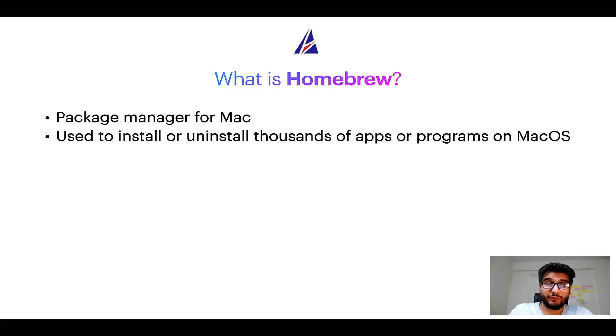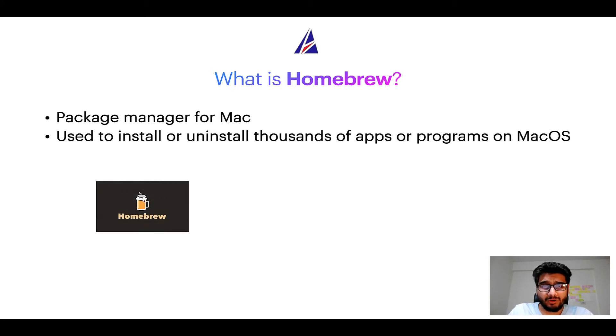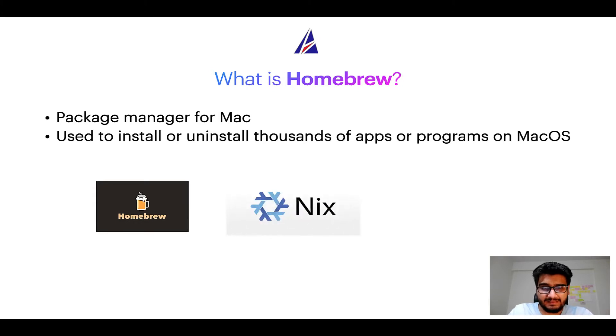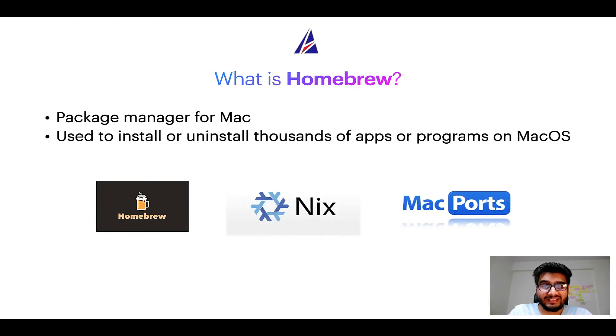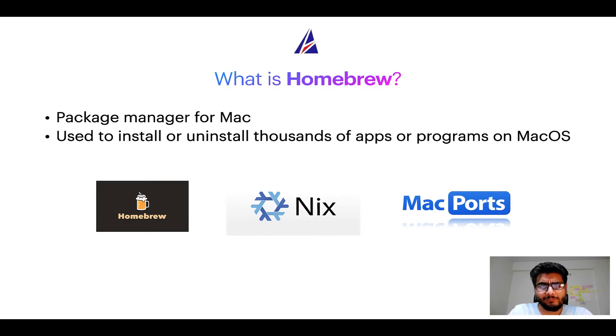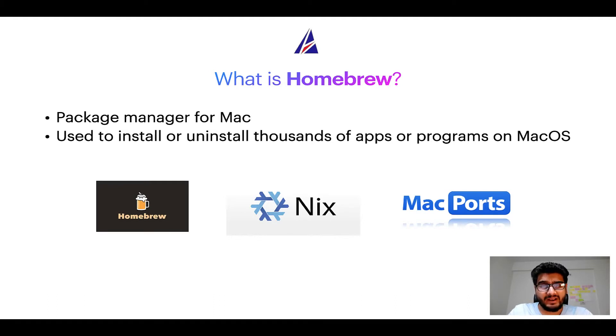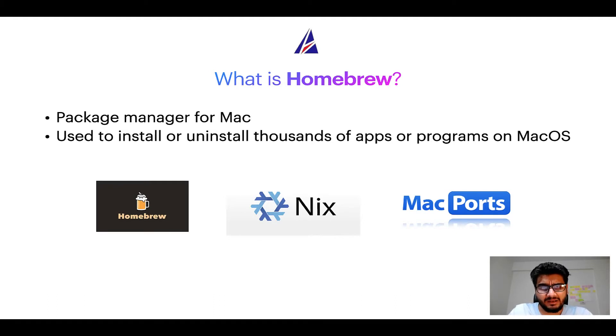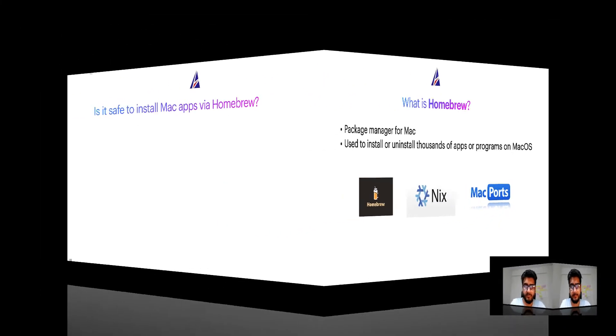Some of the popular package managers for Mac include Homebrew, Nix, and MacPorts. And if you are coming from a Linux background, you will feel at home with Homebrew, especially if you have used package managers like apt, pacman, yum, etc. on Linux-based operating systems.